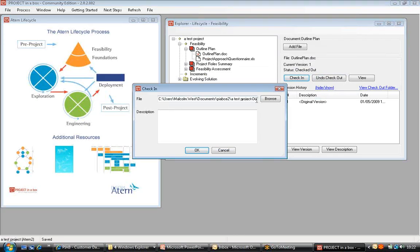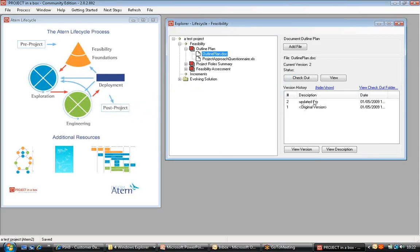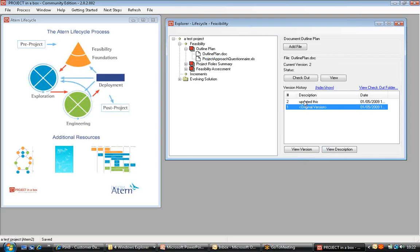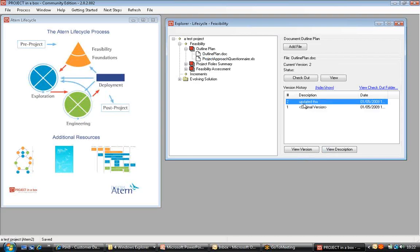So if I check that file back in, you can see it's gone off to find that in my documents area. I put a description in, and the system has now recorded that as an additional version. Project in a Box retains each copy of the file separately. So I can go into my version history here and decide to view the original version or the current version from that list. We can only ever view old versions — the only one we can ever check out and change is the current version of the file. If we click on this in the tree, we would get the current version with the comments I've made. So it's very simple to start with a standard set of templates and a process, and we can progress our project really very quickly.